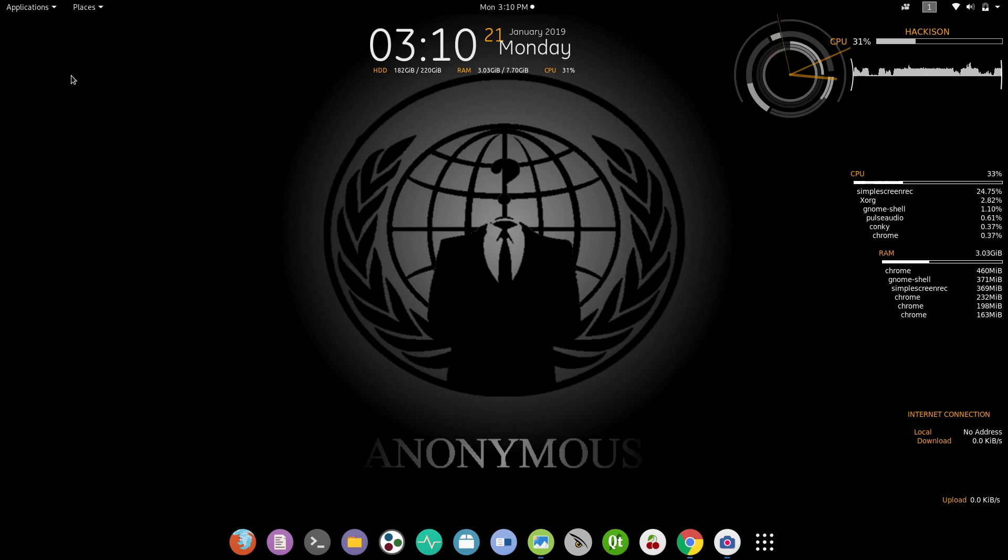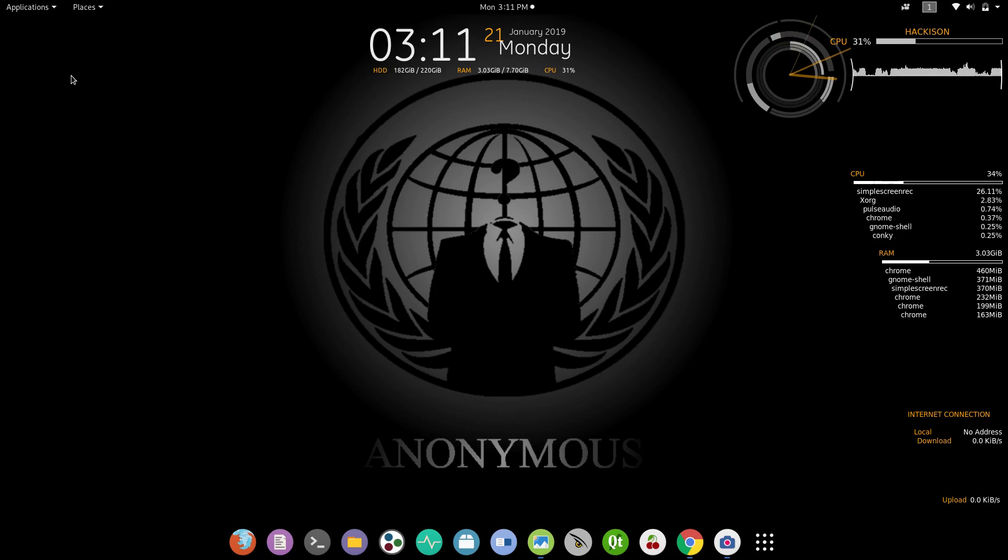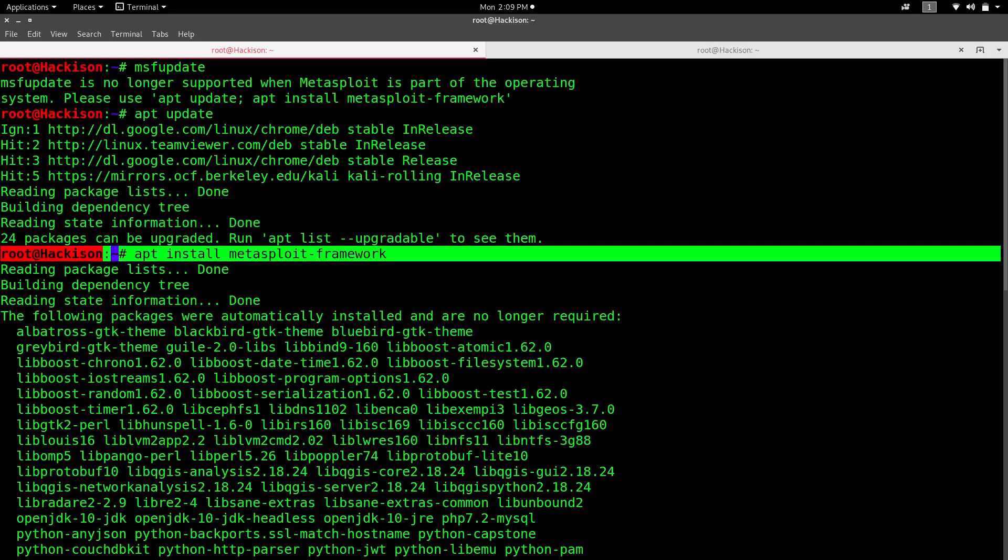Update your repository with the command apt-get update. This will update your repository. After that, type apt install metasploit-framework. This will install the latest Metasploit 5 in your Linux system.